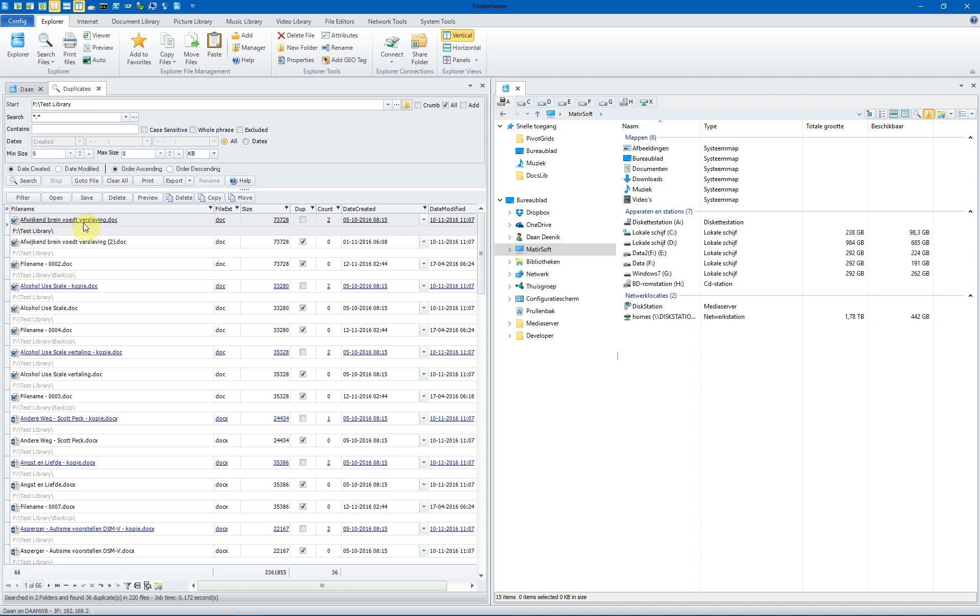Go back to the order ascending and we search again. You will see here that the first file is the original file. And of this original file, there are two duplicates found. The duplicates files are checkmarked by default when the search is finished. And you can see the date created is in an ascending order. 5 October, 1-11, 12-11.